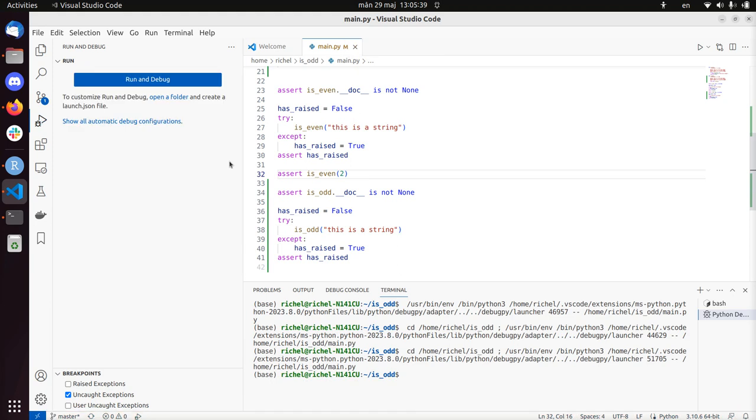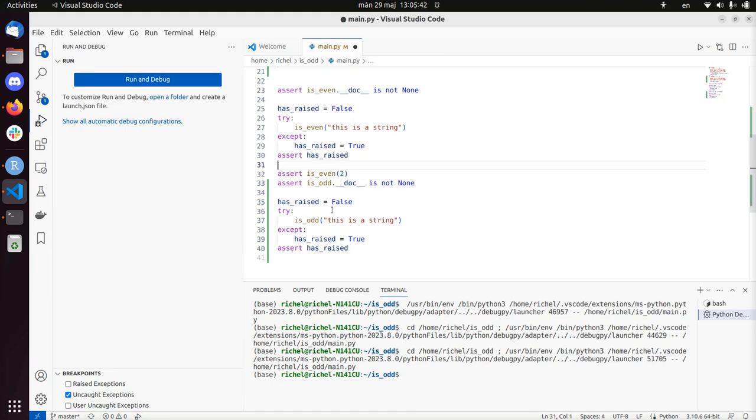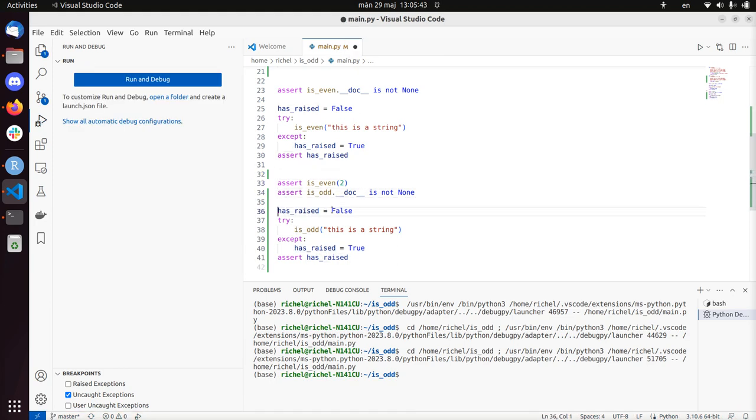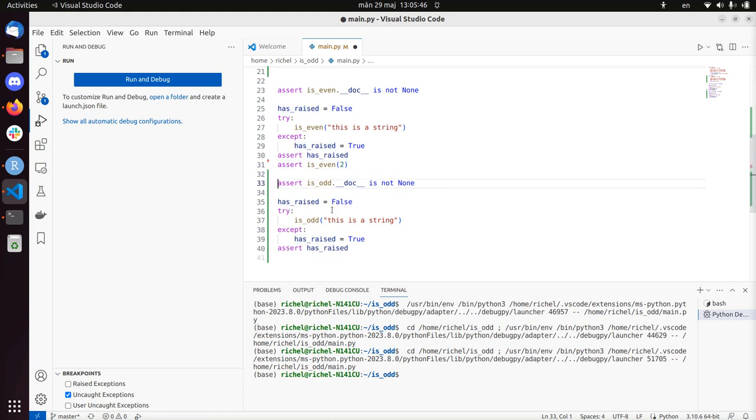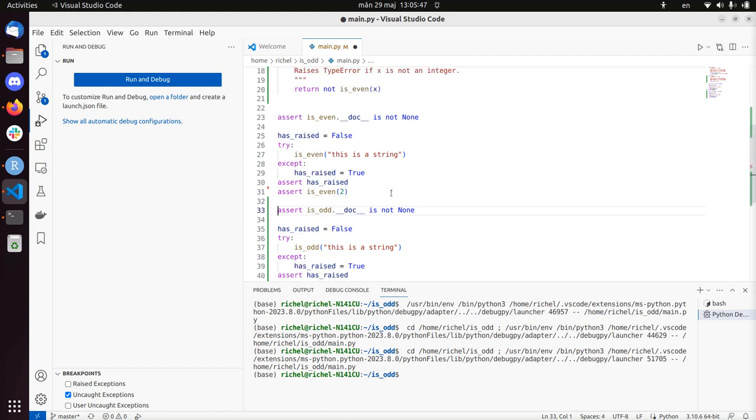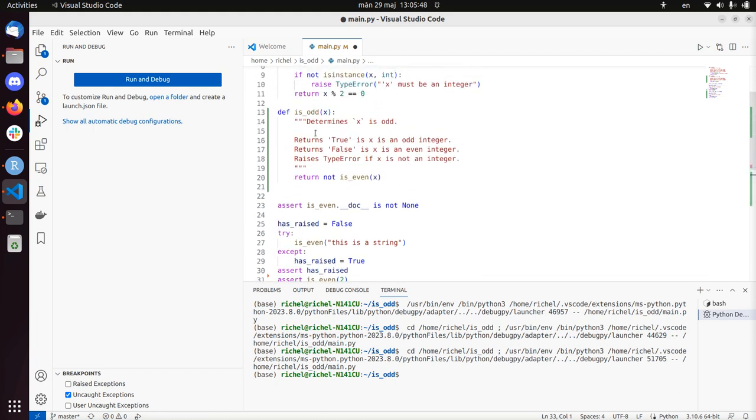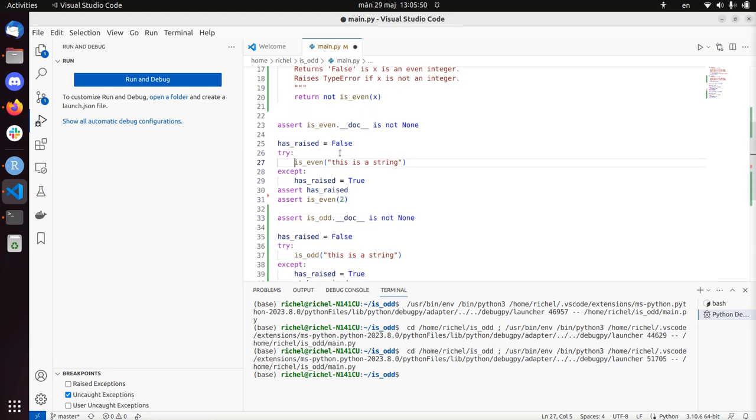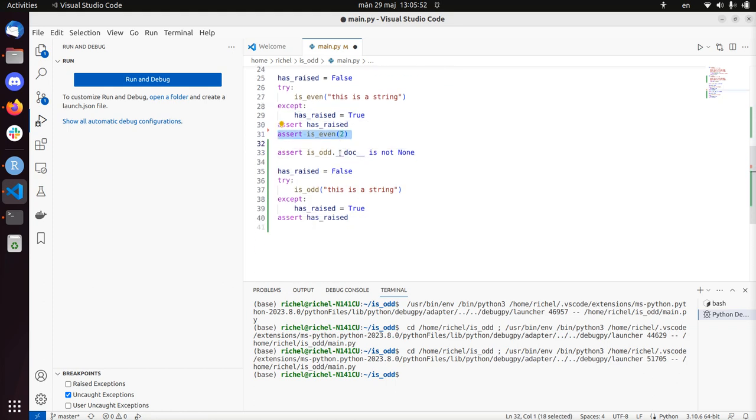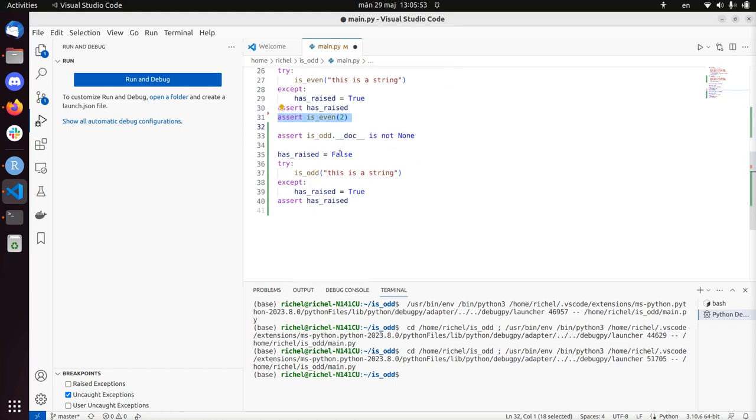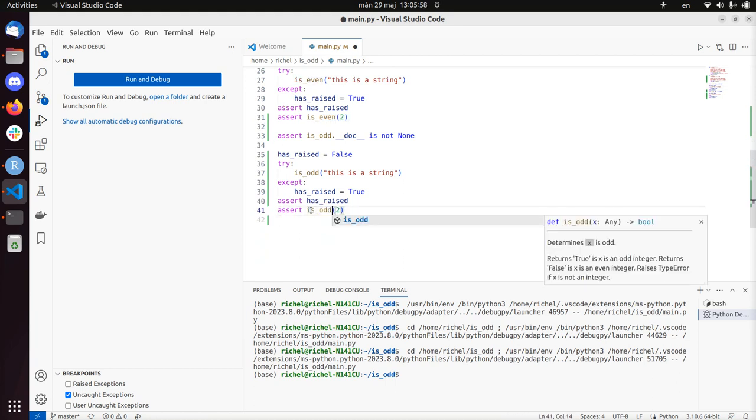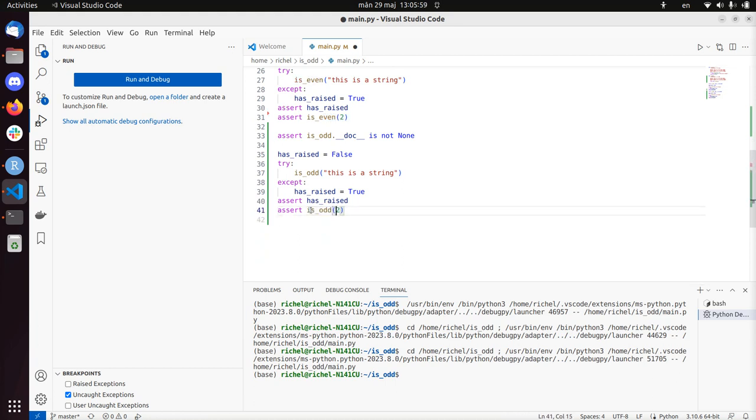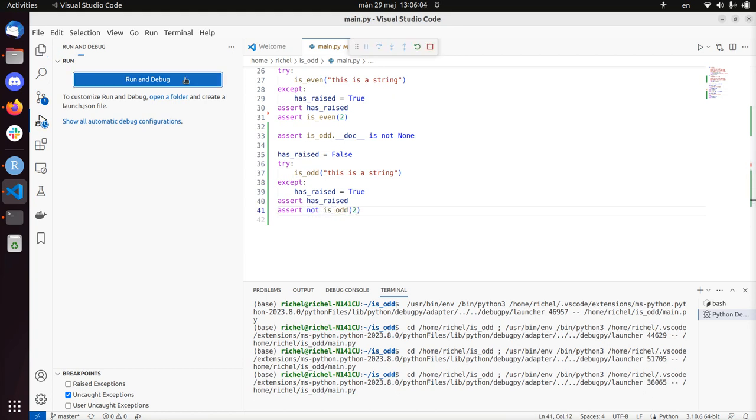So normally you would delete all those tests instead of just copy pasting them and leaving them be. But well if I do a ruthless copy paste on is_odd, then I might as well do a ruthless copy paste on the tests as well. Assert is_odd 2, that will be false. So let's assert not is_odd 2. Run and debug. Yeah, so in all cases now.